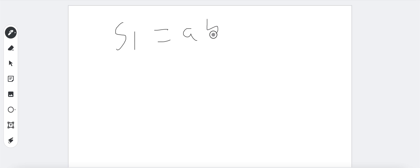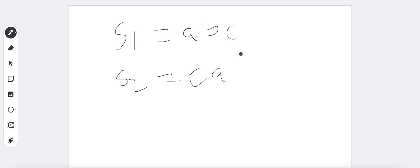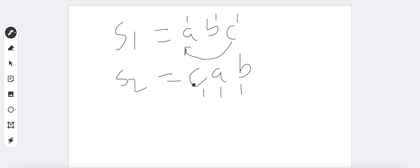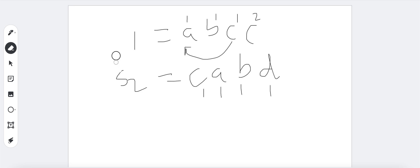Let's discuss what an anagram is. Suppose s1 is 'abc' and s2 is 'cab'. These strings are not equal but they are anagrams because we have one 'a', one 'b', and one 'c' in both. We just rearranged the letters. If s1 had an extra 'c' and s2 had a 'd', those counts differ, so they would not be anagrams.